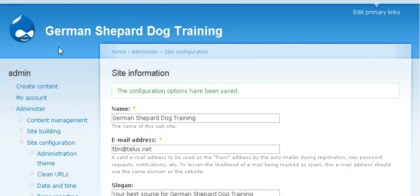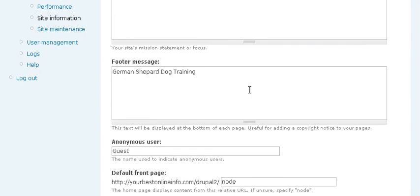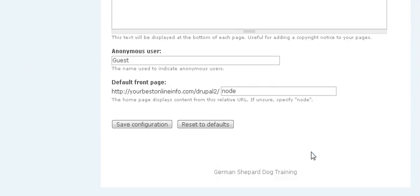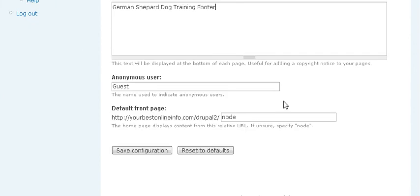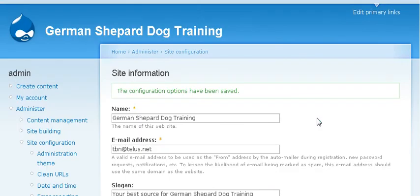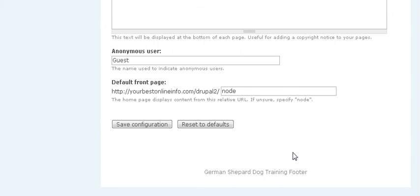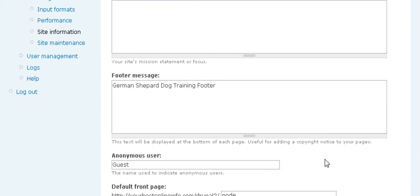And you'll see that it's taken our German Shepherd dog training and put it up here at the top and down here at the bottom. And put German Shepherd dog training, which is what we put in the footer message. And just to show you, change that to footer and save. And then it says German Shepherd dog training footer. So it's another chance for you to get some keywords into your site.